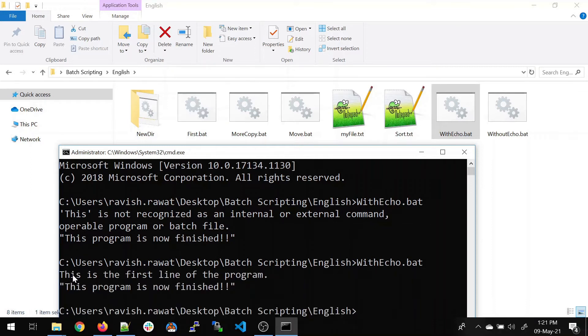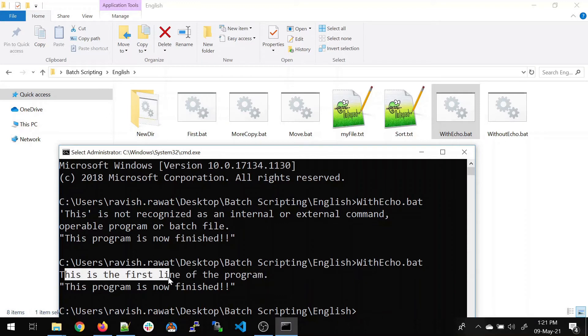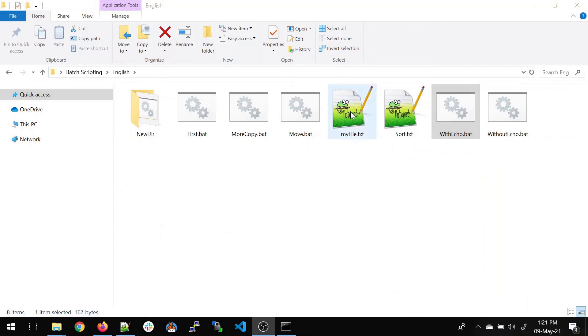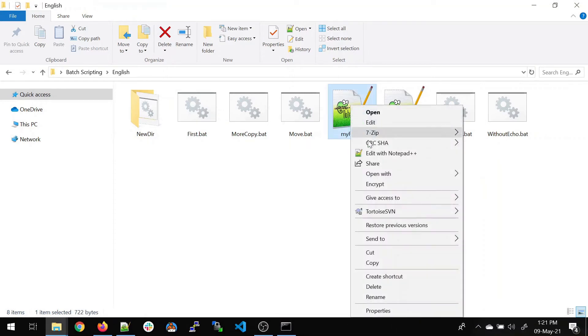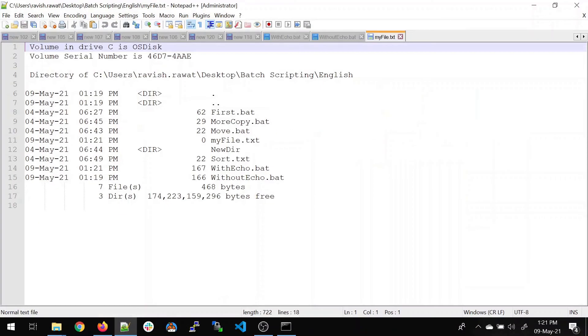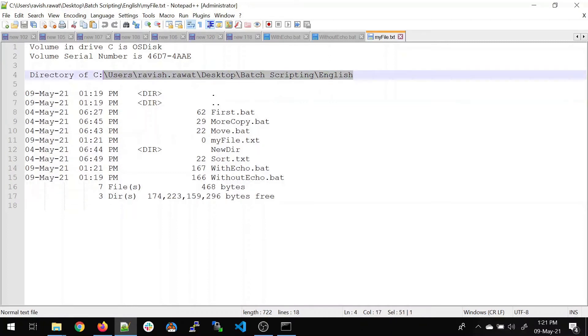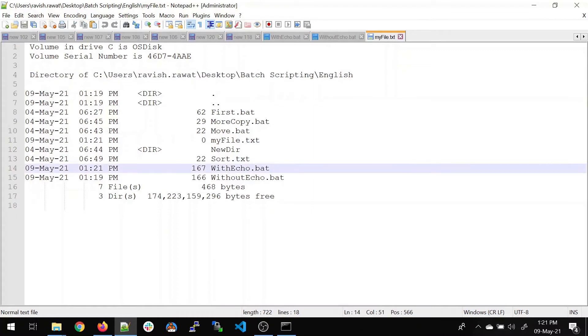So it ran. This is the first line of the program. This program is now finished. And I can see my file over here. Right click, open it. And you can see, it has printed everything which was in the directory. It has given you information about the disk, the serial number and the path. So this is how you print it.